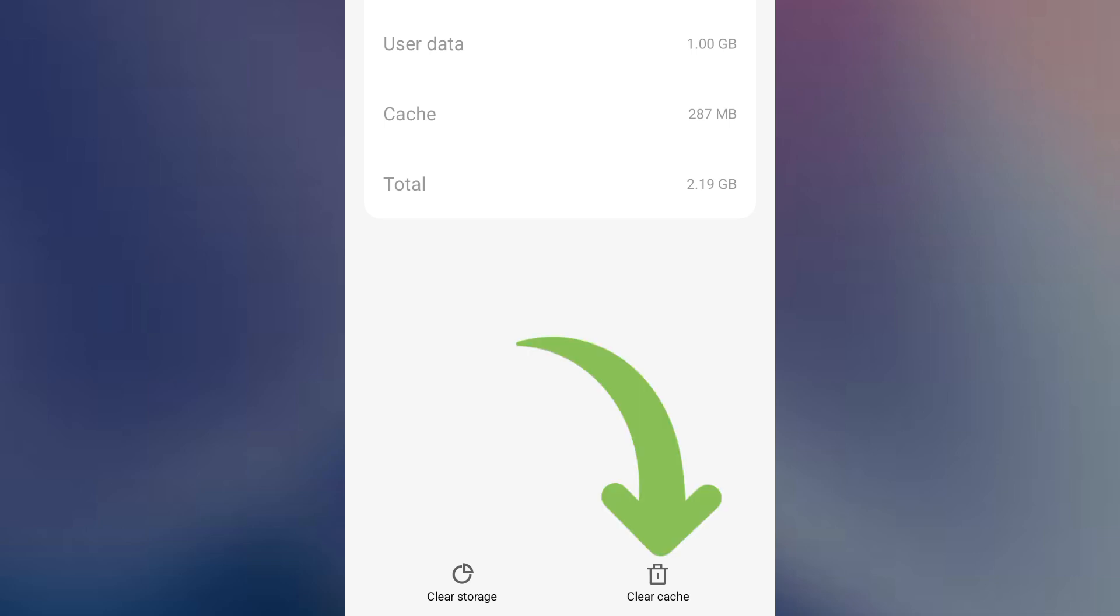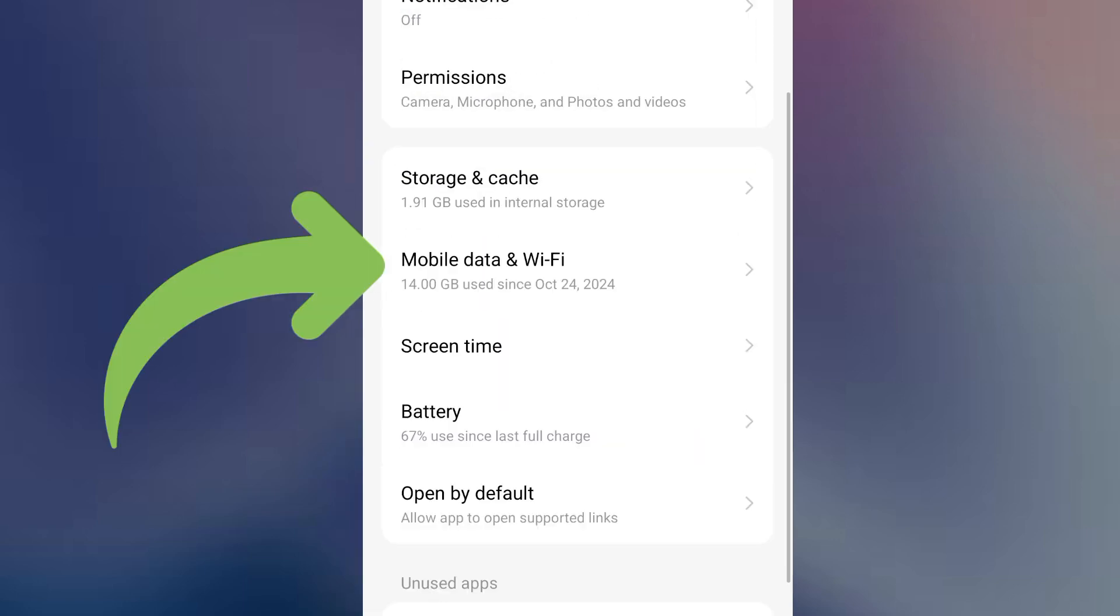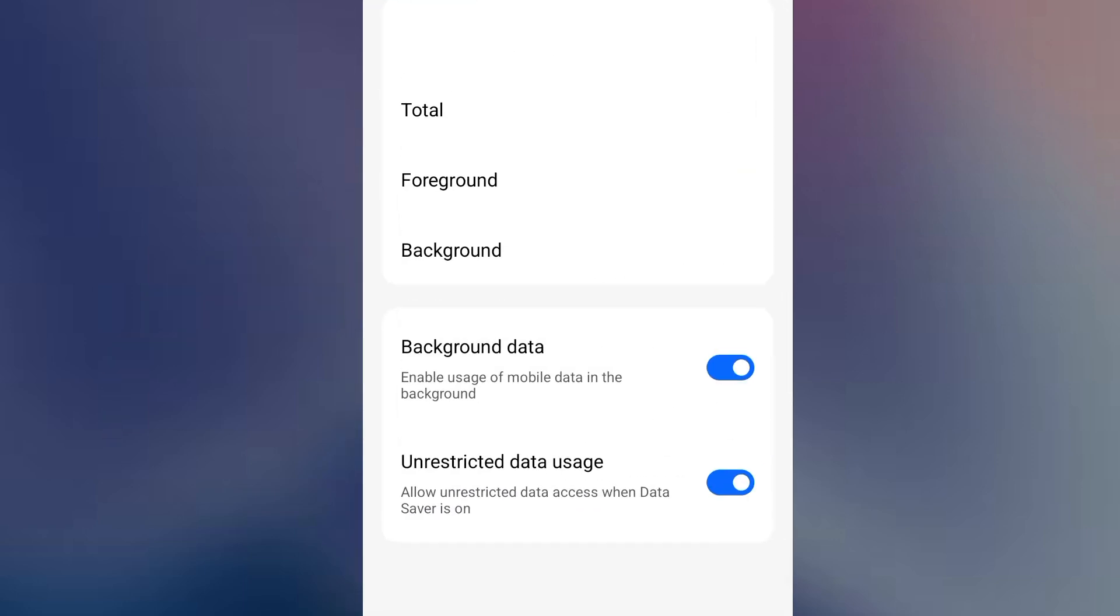The next thing to do is go to mobile data and Wi-Fi, click on it. As you can see, background data usage is allowed and unrestricted data usage is also allowed. This means it's going to run in the background to consume your mobile data.